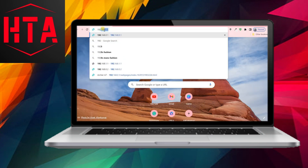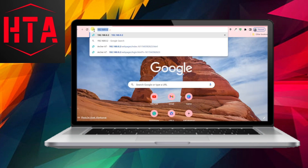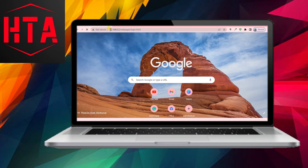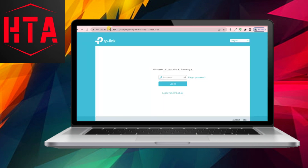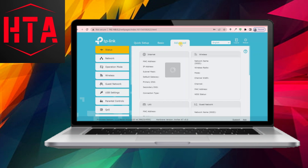Modify the IP address of your TP-Link router to be on the same segment as the main router, ensuring it is outside the main router's DHCP range.